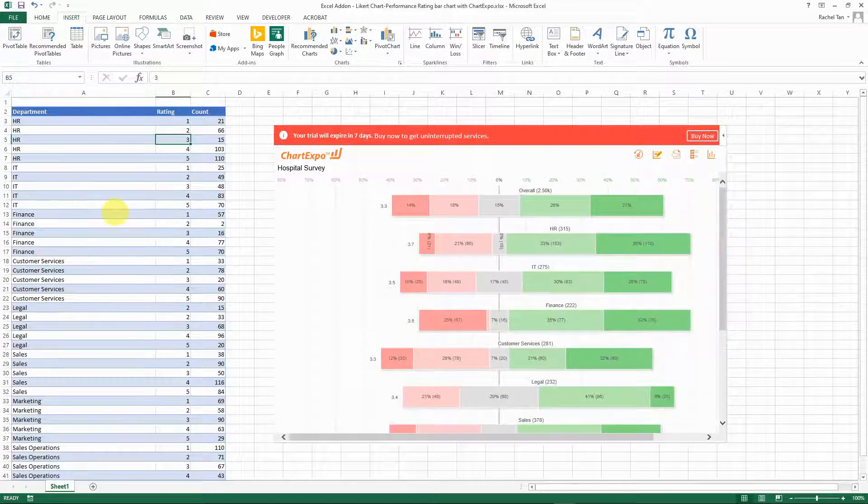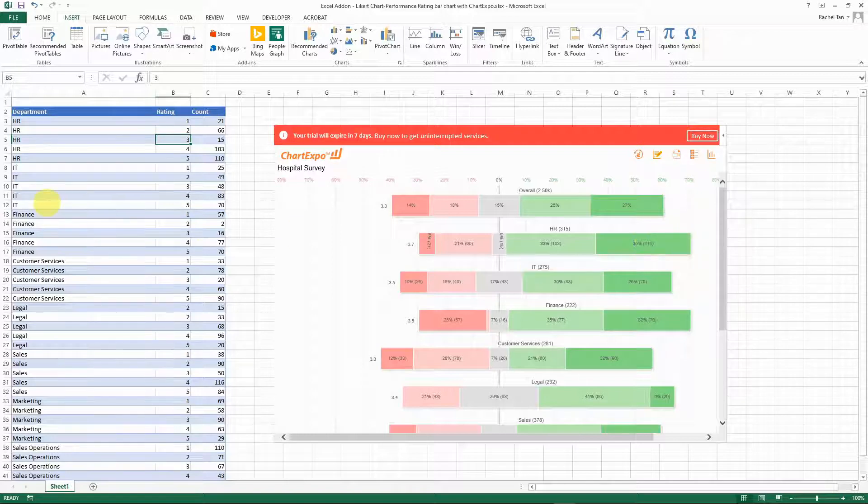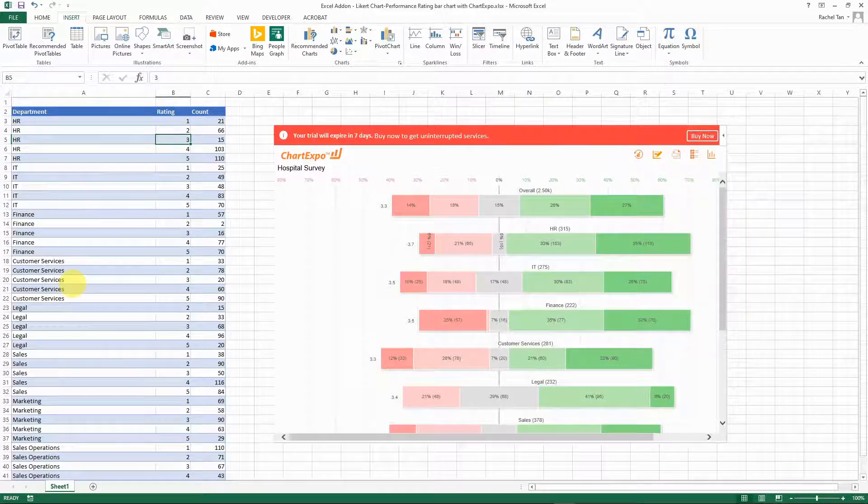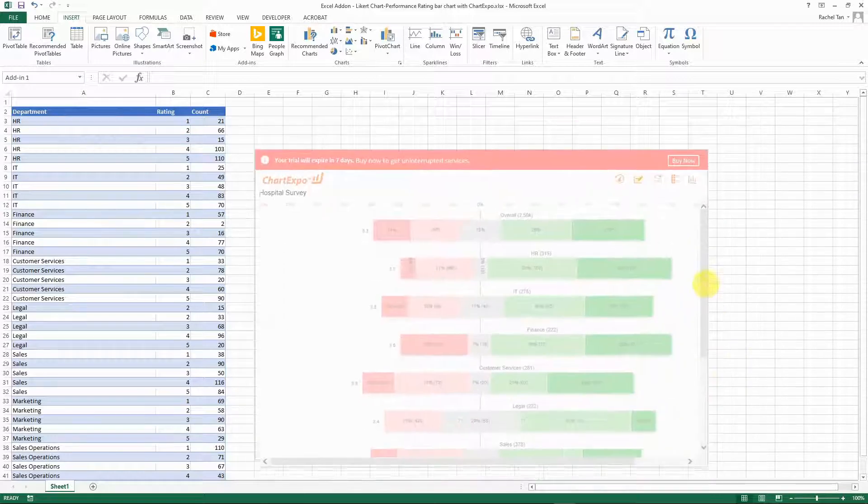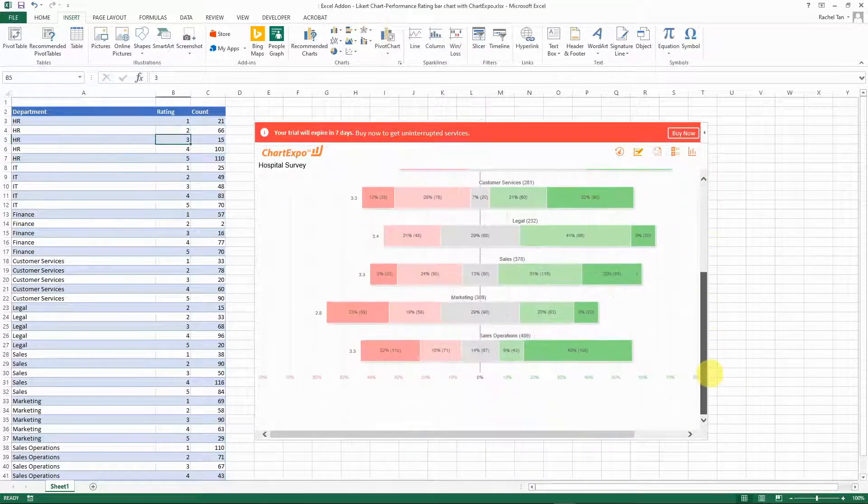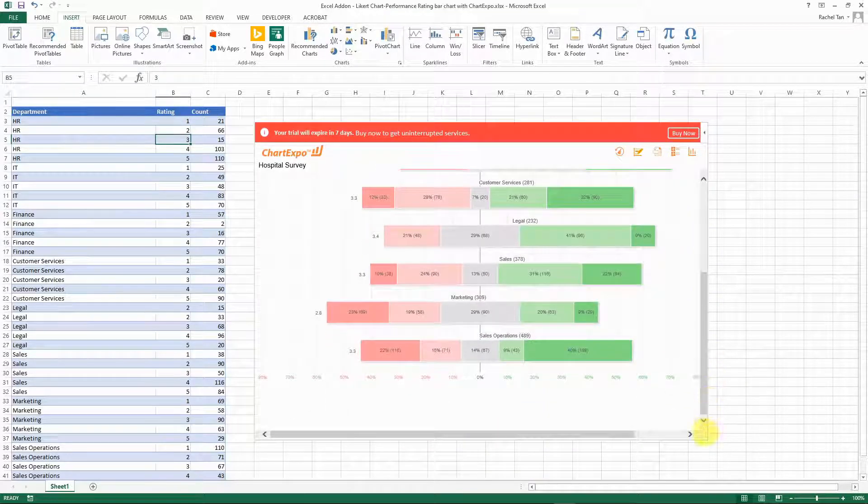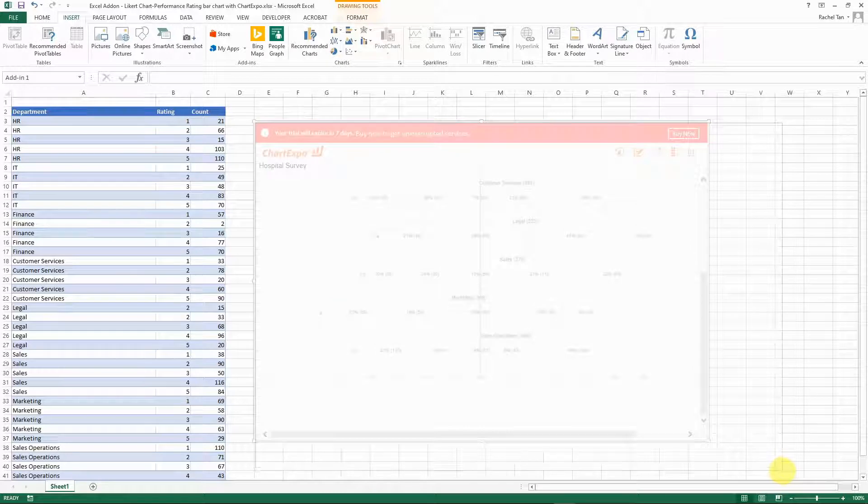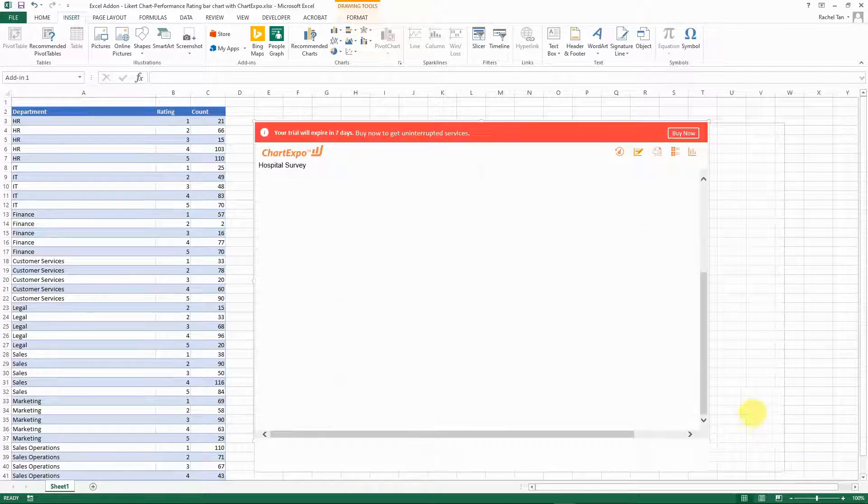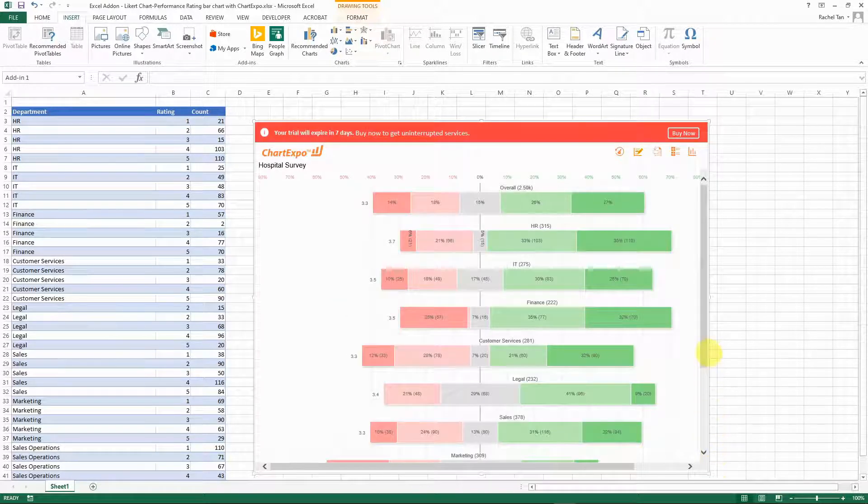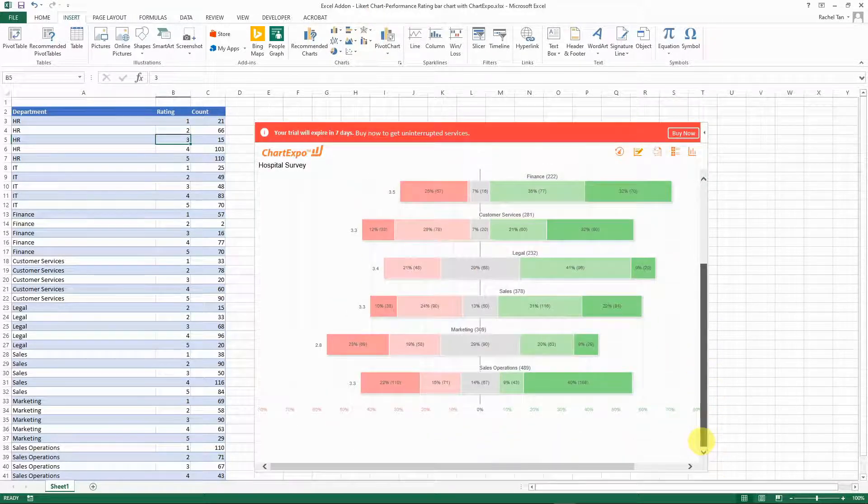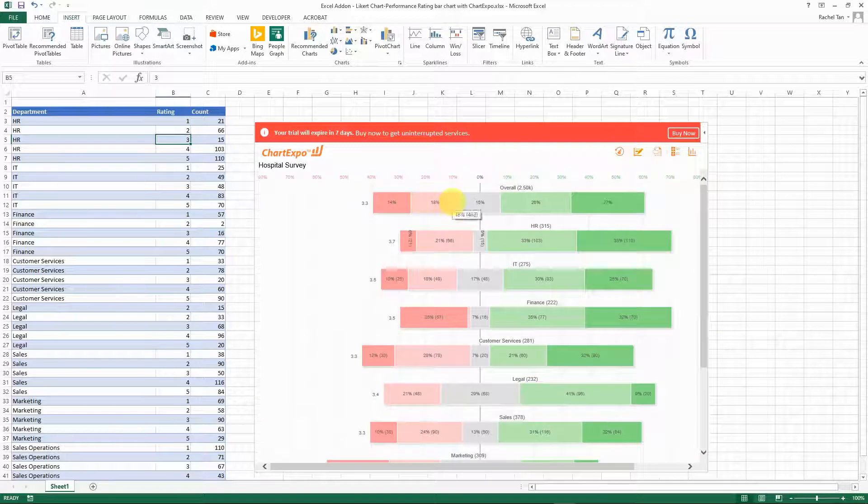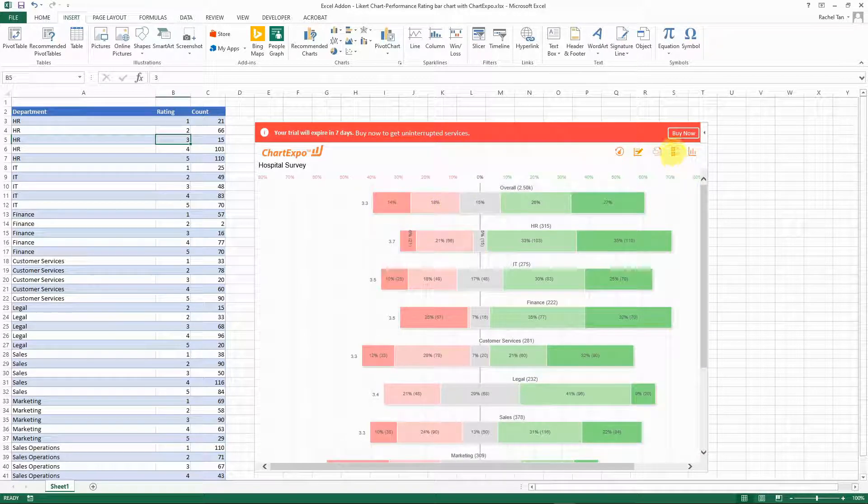Because we actually have more departments, more items than the sample data, our chart looks really huge. Let's say if I want to copy and paste this chart into a PowerPoint or into some kind of reports, I'm not able to do that because the bars are too big. How do I do that?